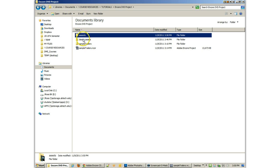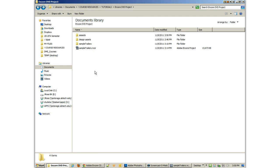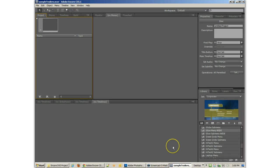I've also got another folder here called Design Assets, because I've started doing some design stuff, and we'll get to take a look at that in just a second. But let's go into Encore and just take a look at what we're going to be doing.